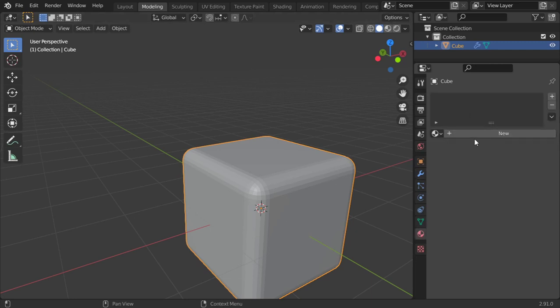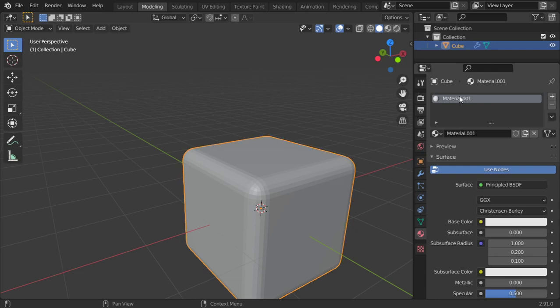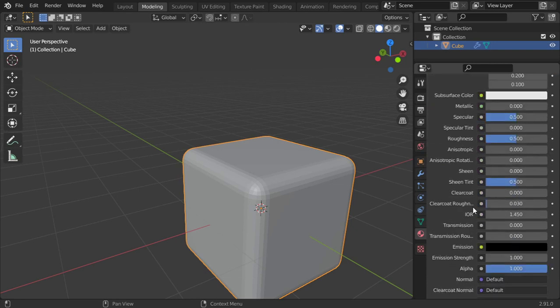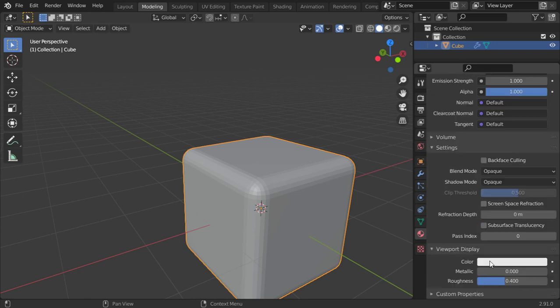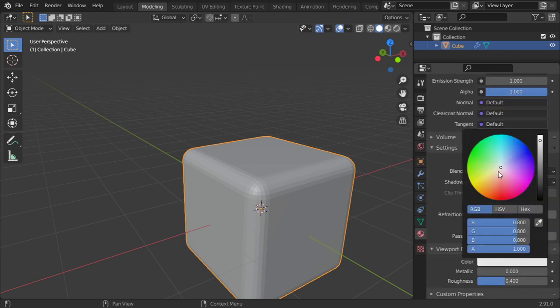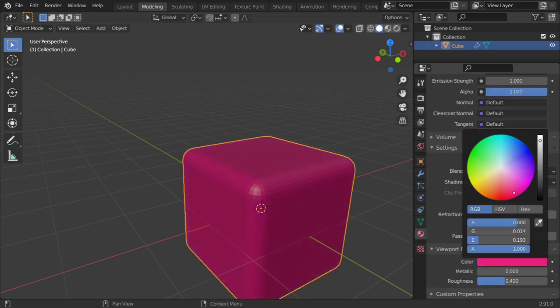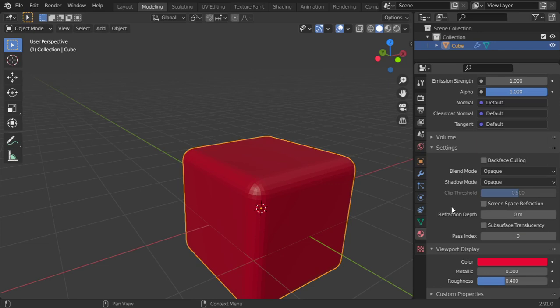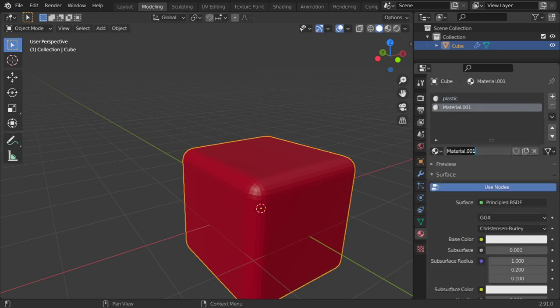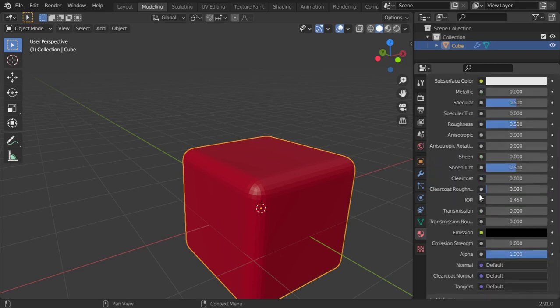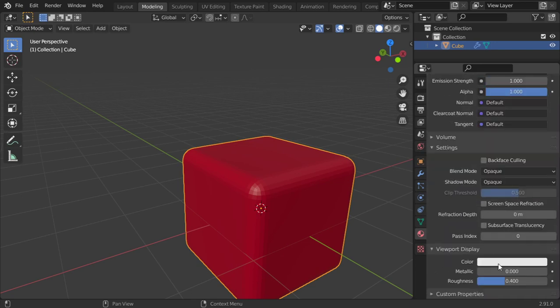So this is material number zero, maybe plastic. I assume that in the viewport it will be shown in red. But we have another material which is metal which is shown in blue.